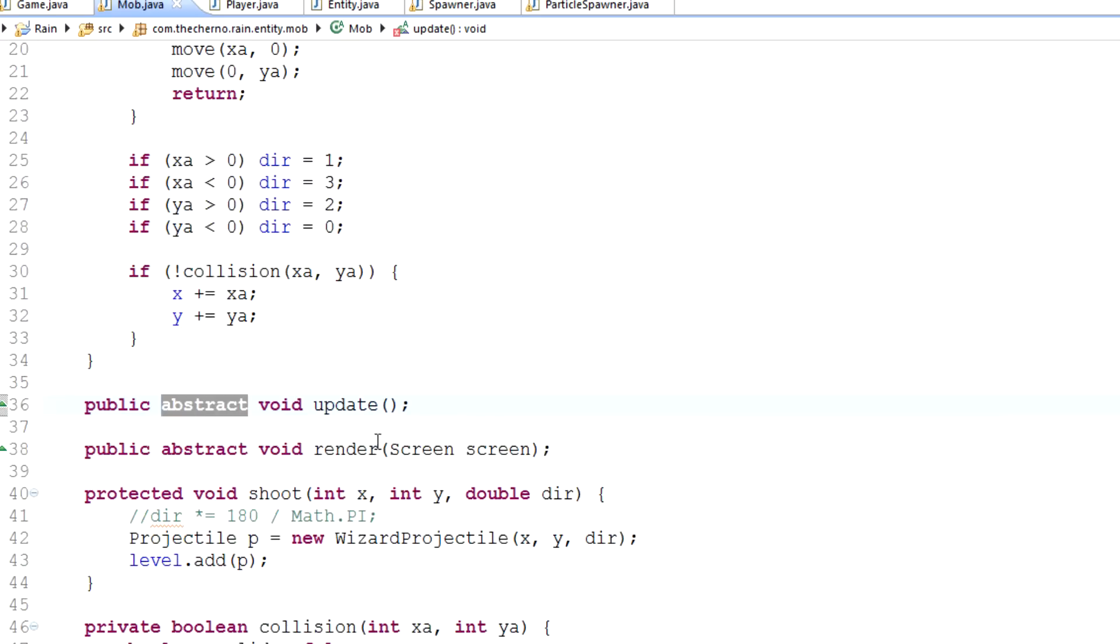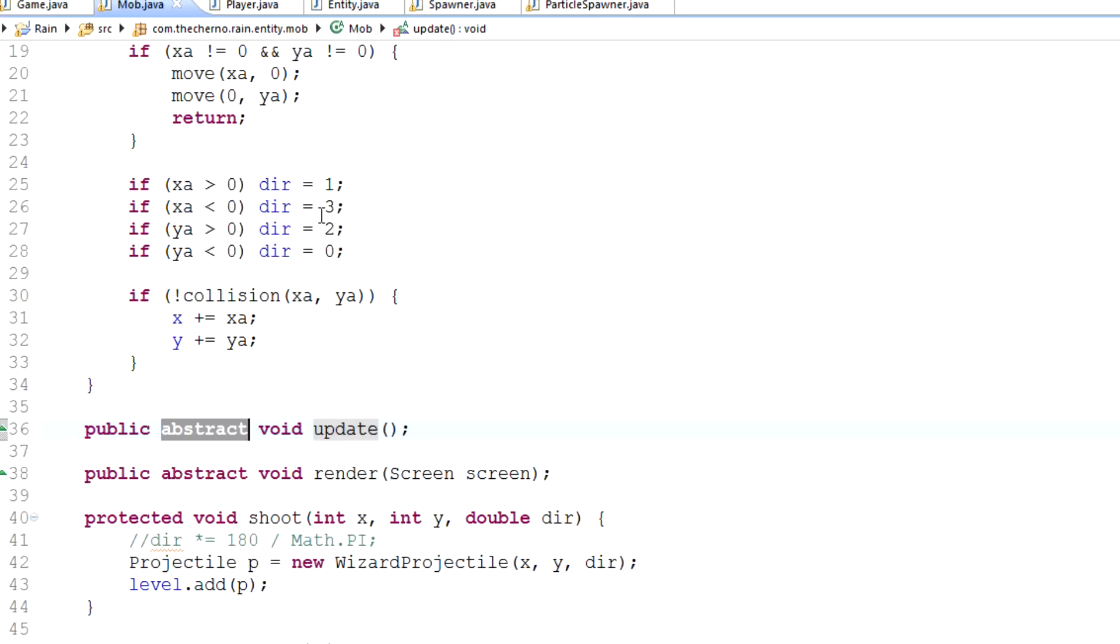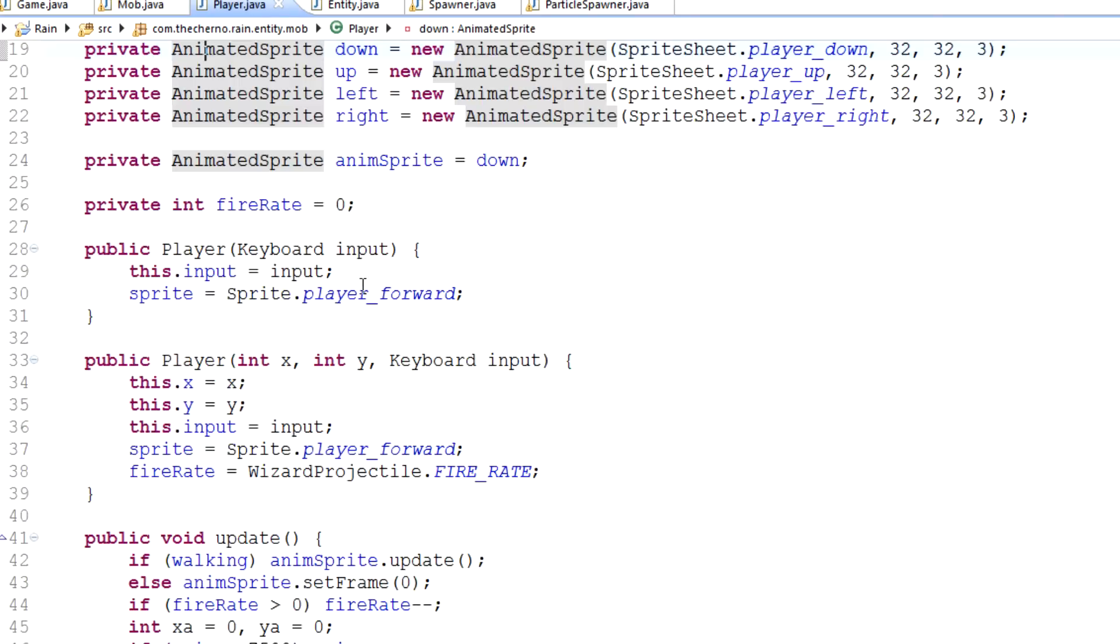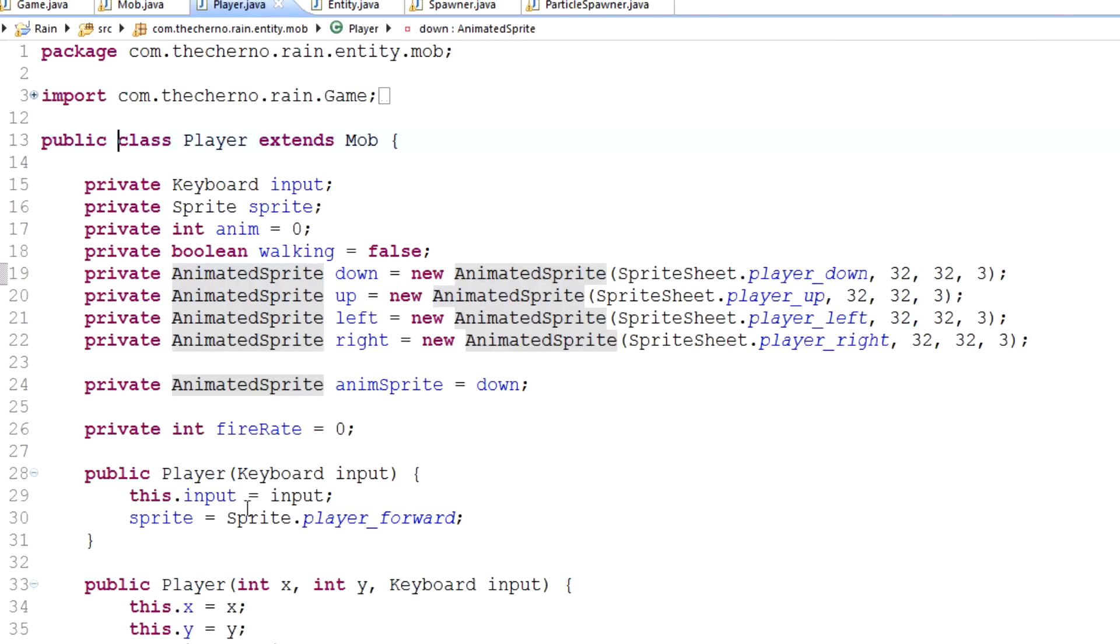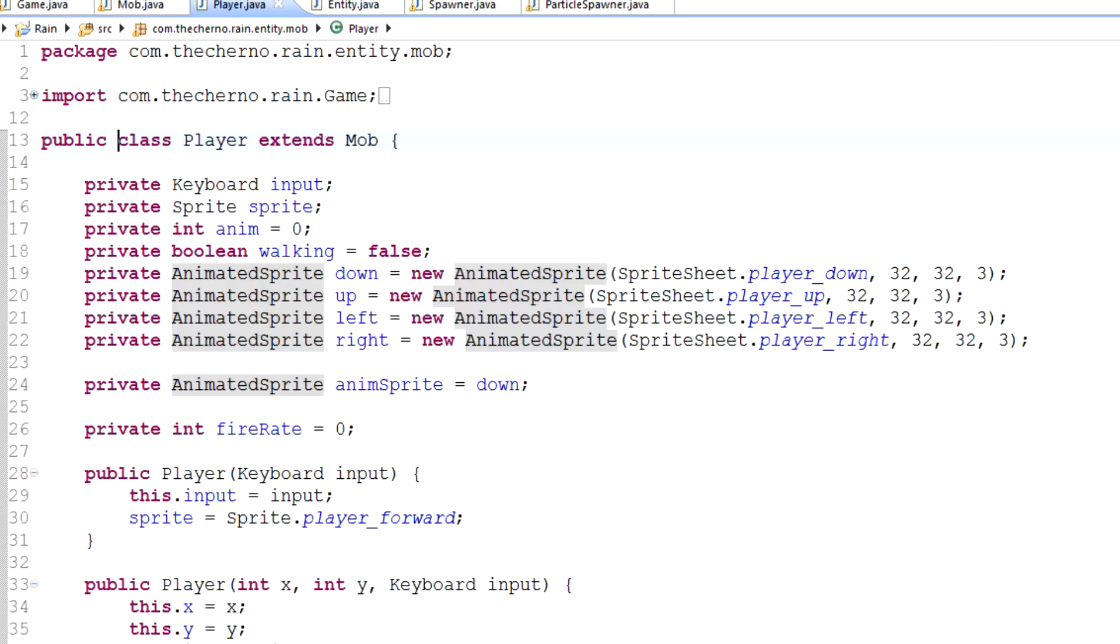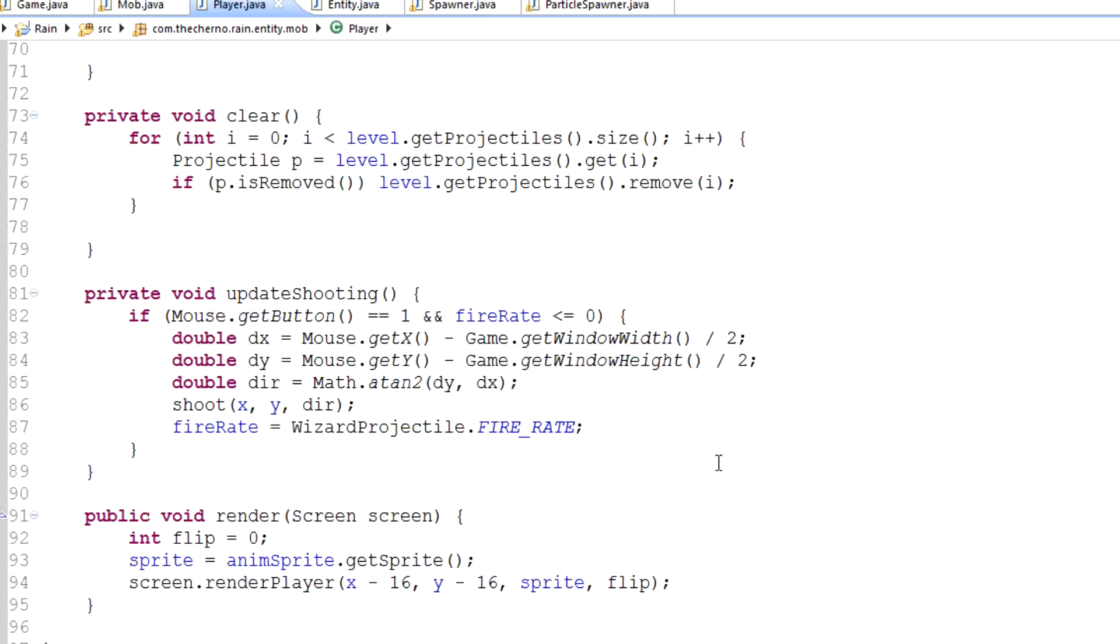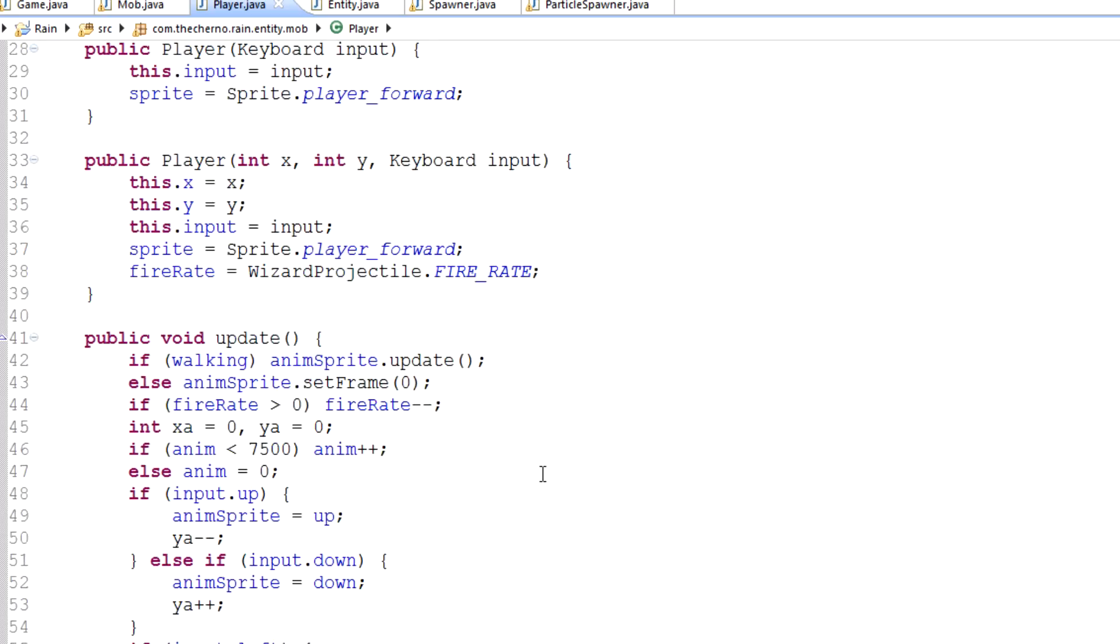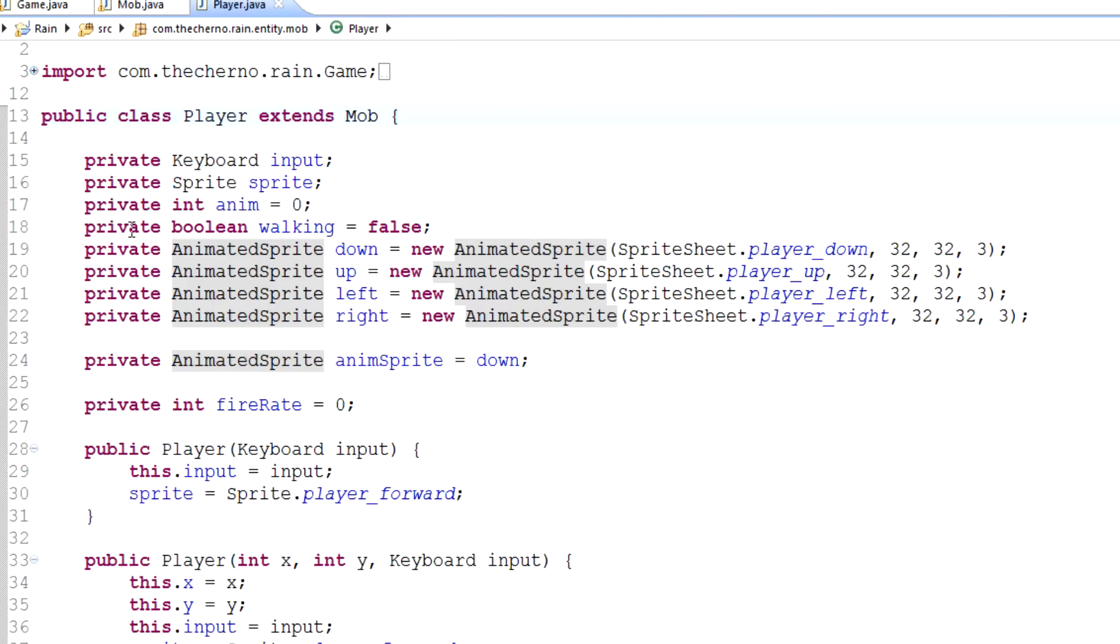Abstract just means that it doesn't have to implement anything. So abstract means that instead of having an implementation for this update method here, we can have it in any other class. Abstract just marks this class as not having to implement this method. But obviously, if we make this player class, and the player class as you can see is not abstract, it has to implement all of the abstract methods that it extends from mob or inherits from mob. It's kind of like an interface.